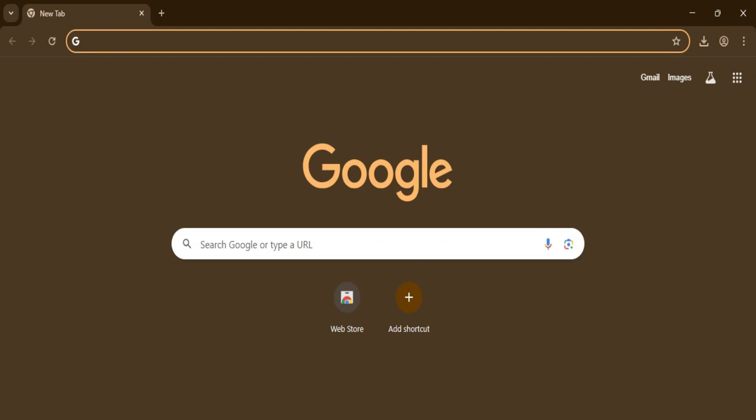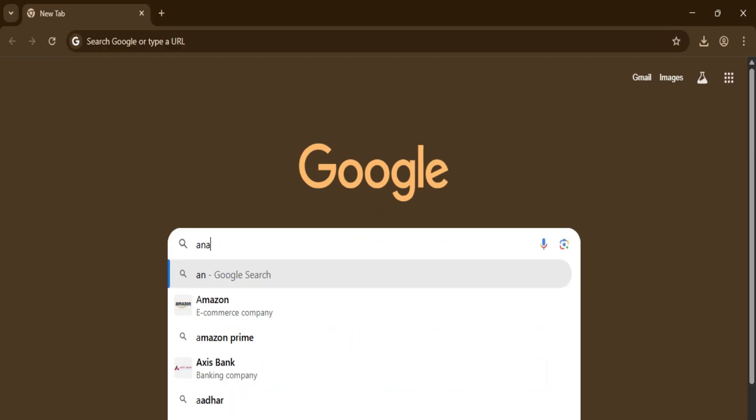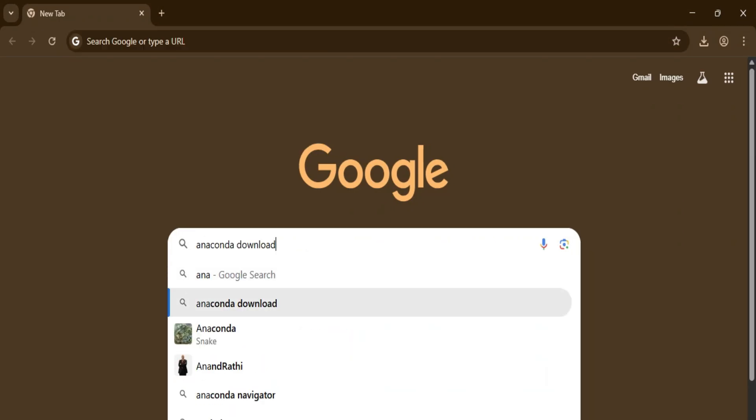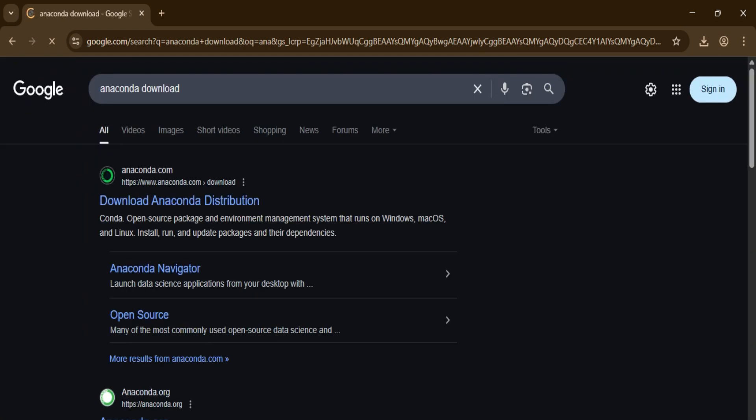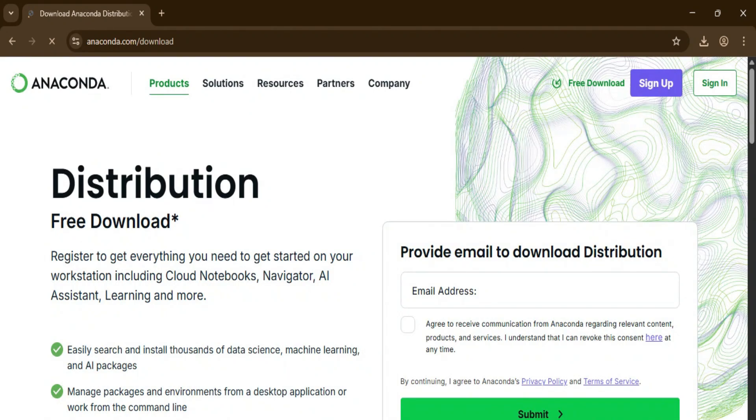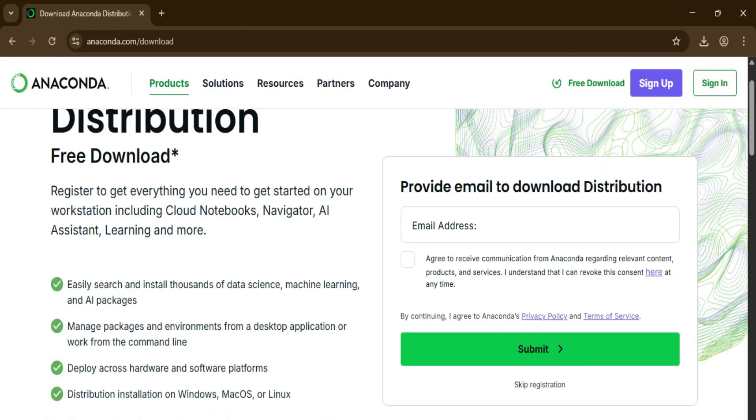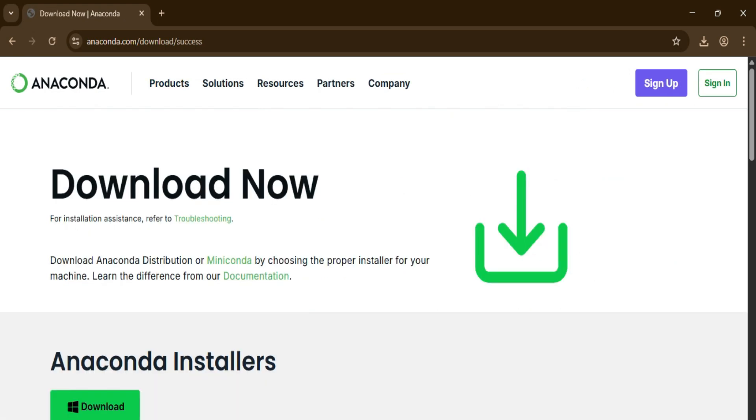You can open any of your favorite browsers and just search for 'Anaconda download.' Here you can see the official website. Just click on this link. It will redirect you to this page. At the top you can see we have a free download option. Just click on this free download link.